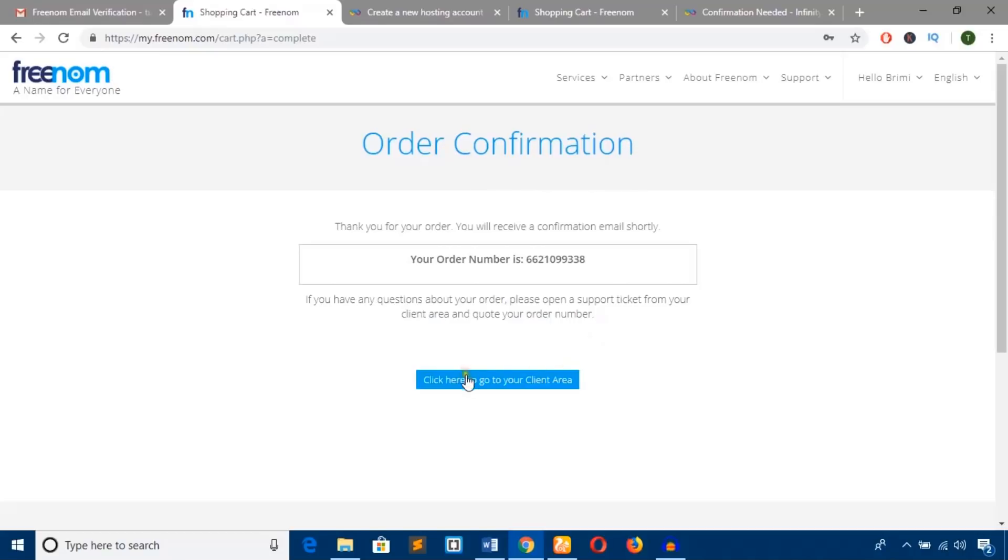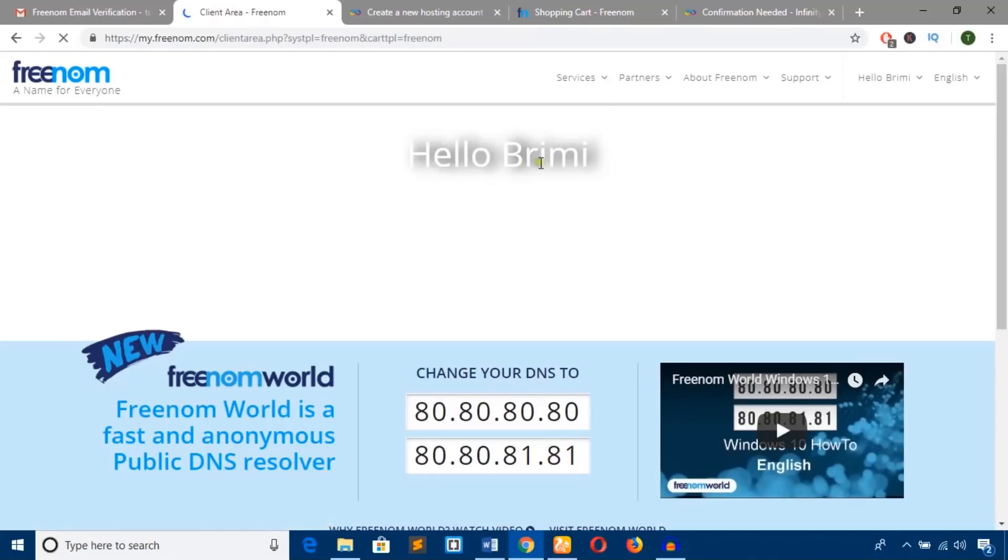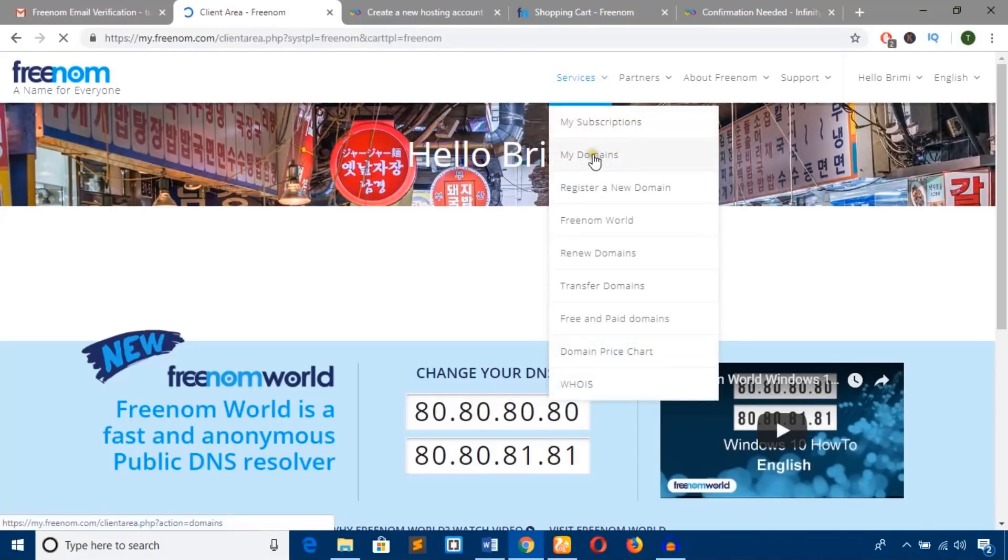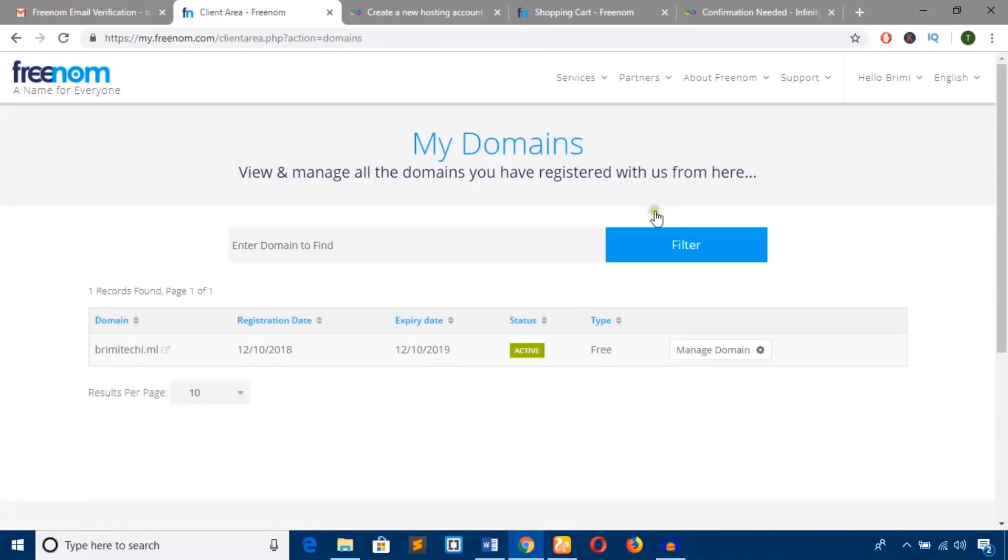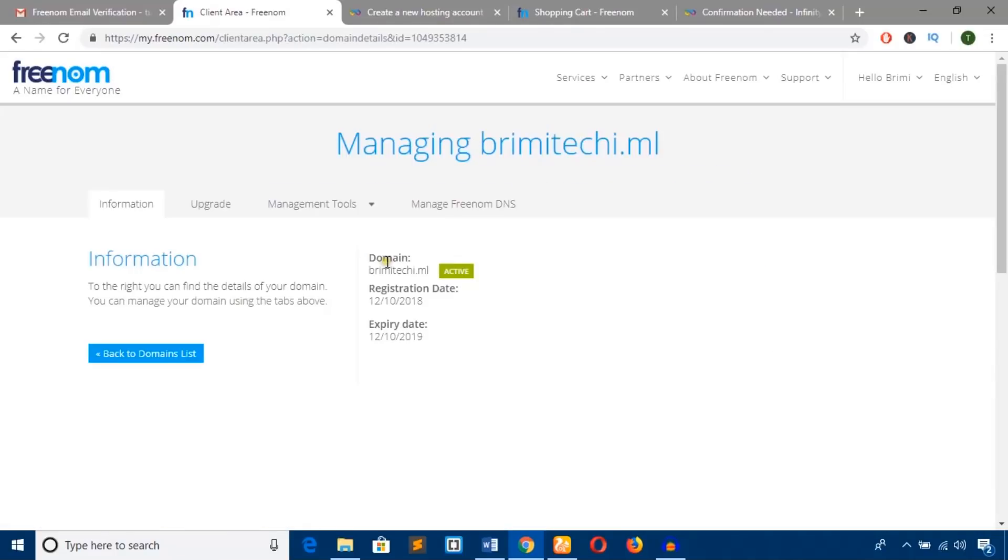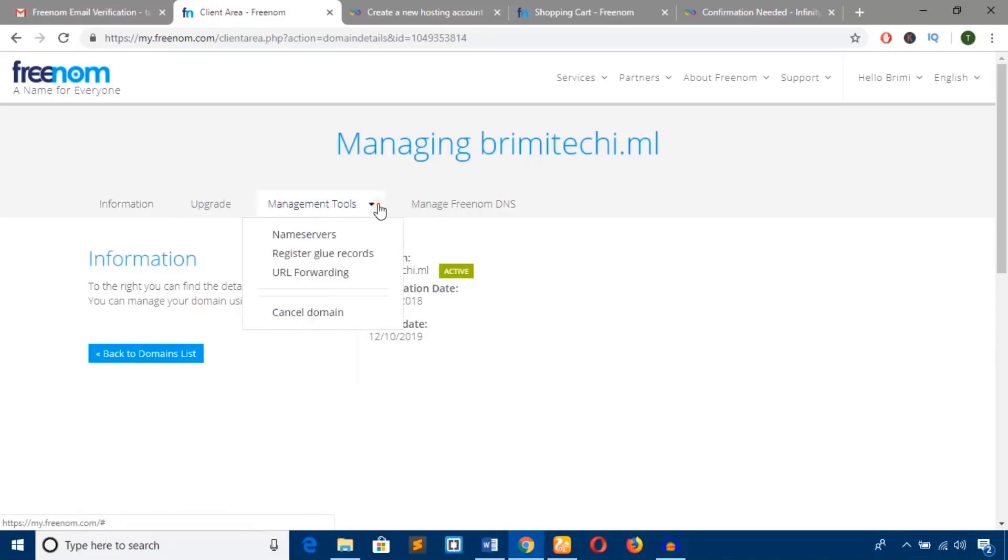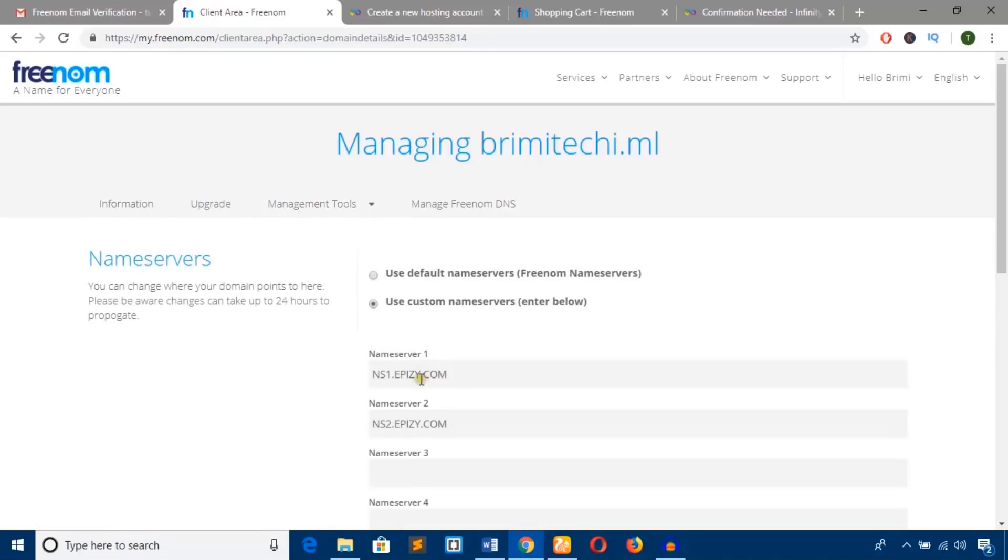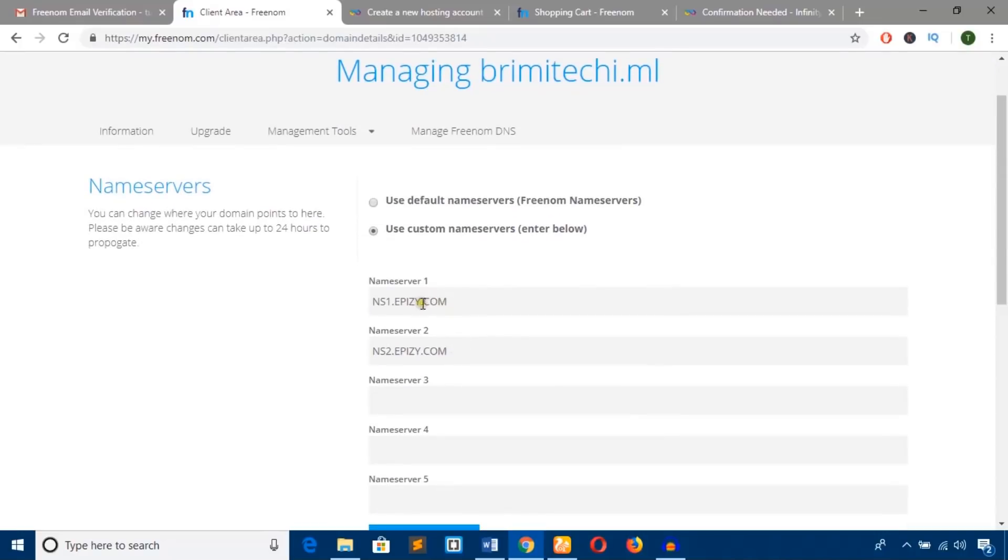Order confirmed! We've successfully obtained the domain name. Now go to your client area, select 'Services,' then 'My Domains.' Here's the domain. Hit the settings icon to manage it. You can see the registration date, expiry date, manage tools, and name servers—we've already added the name servers.